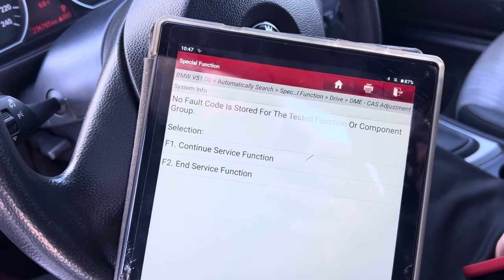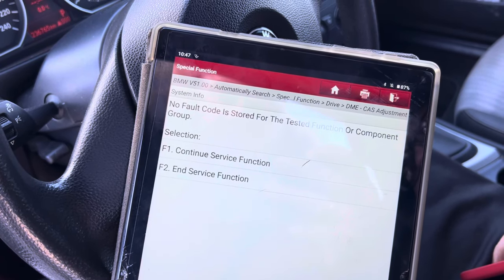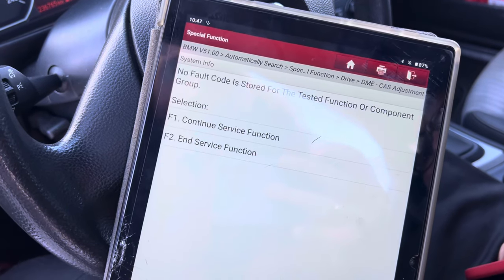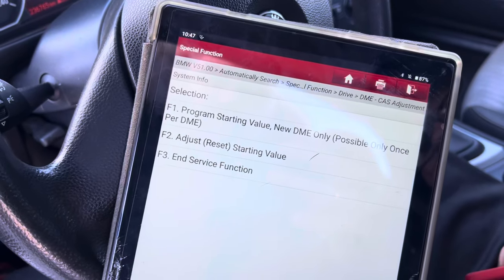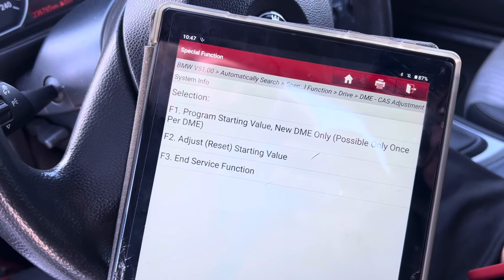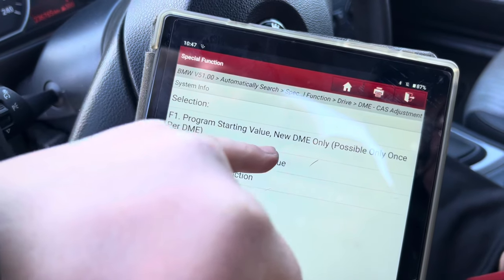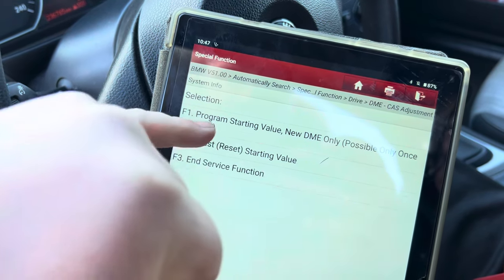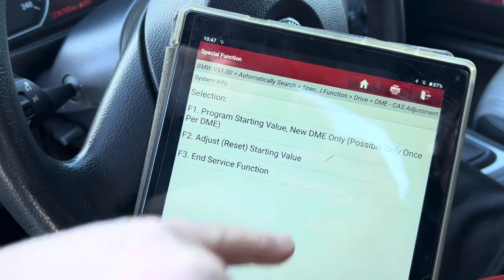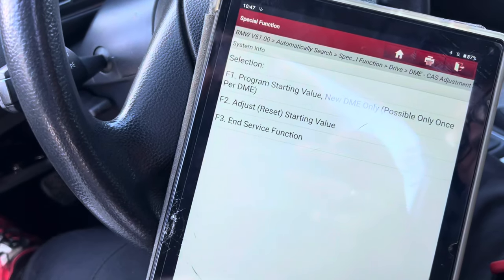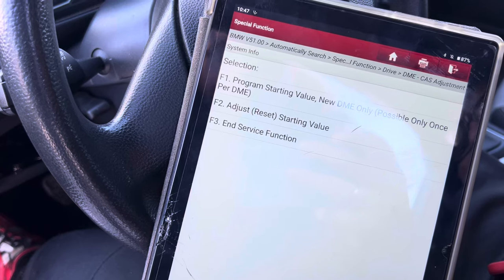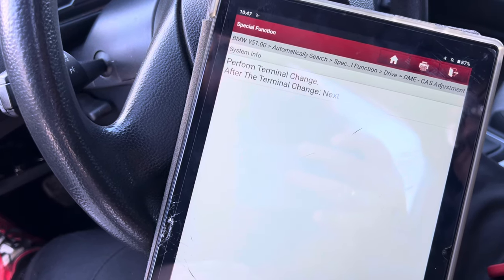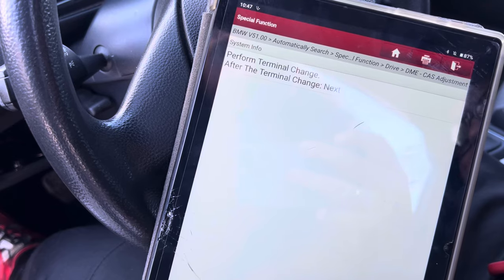It shows fault code storage, tester functions, continuous service functions, and service functions. Under continuous service functions we have: 'Program starting value of a new DMA - only possible once per DMA', 'Adjust reset starting value', and 'Service functions'. So we select 'Adjust and reset starting value' and perform terminal change, then press Next.